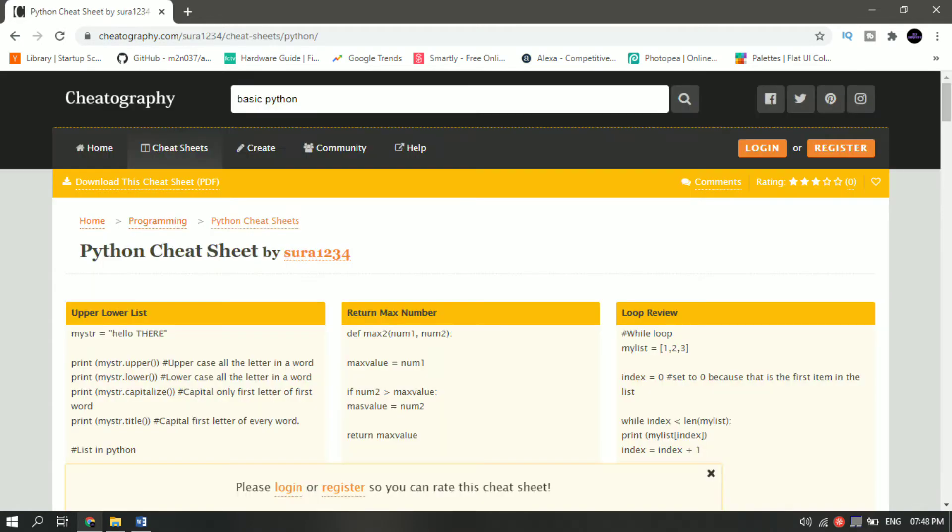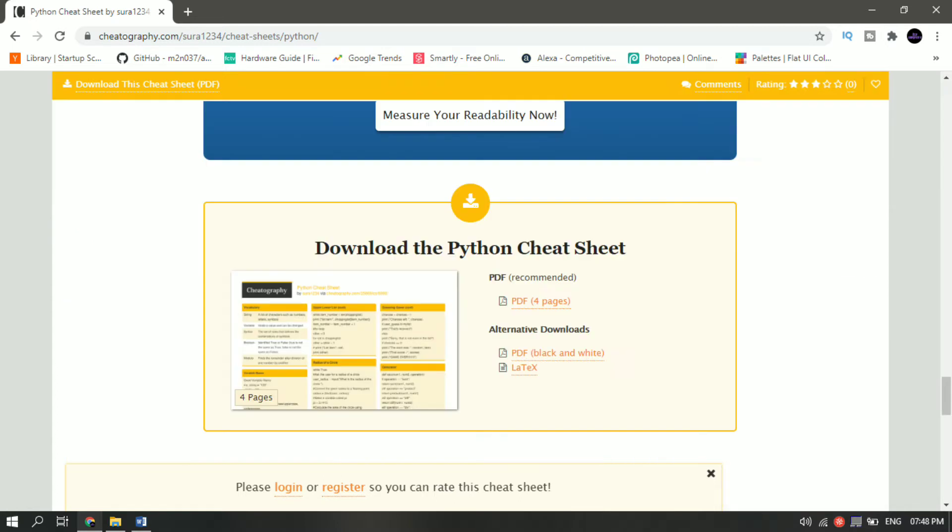Learning Python programming and want a cheat sheet with all the commands in one place? Then just search for it and it will give you different cheat sheets which are free to download in PDF format.